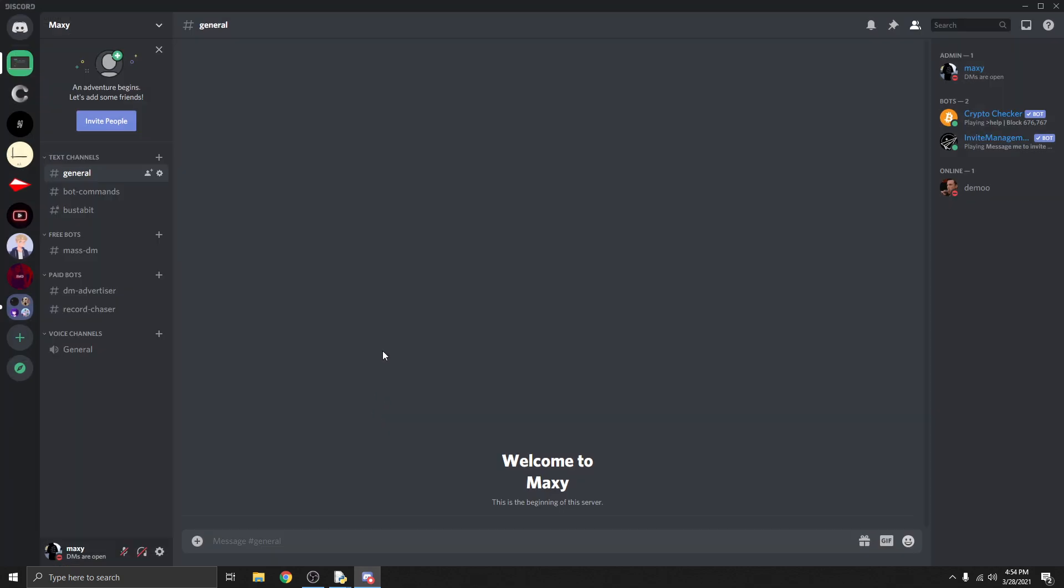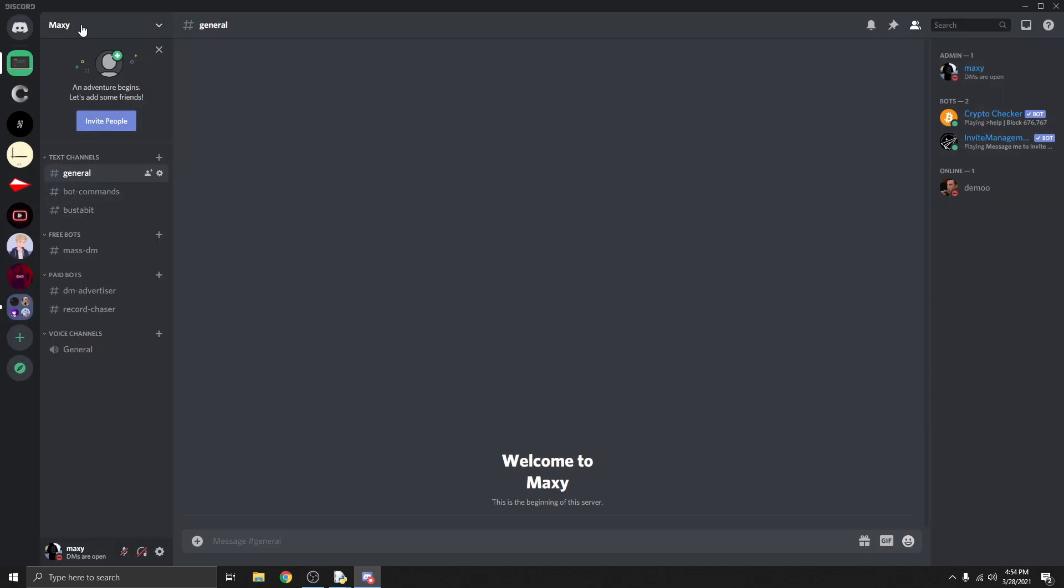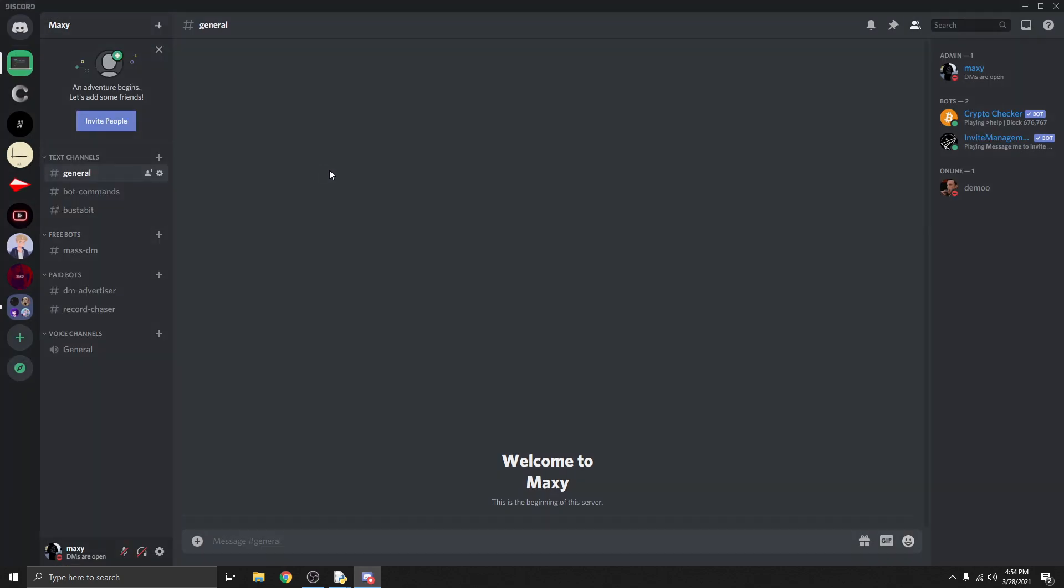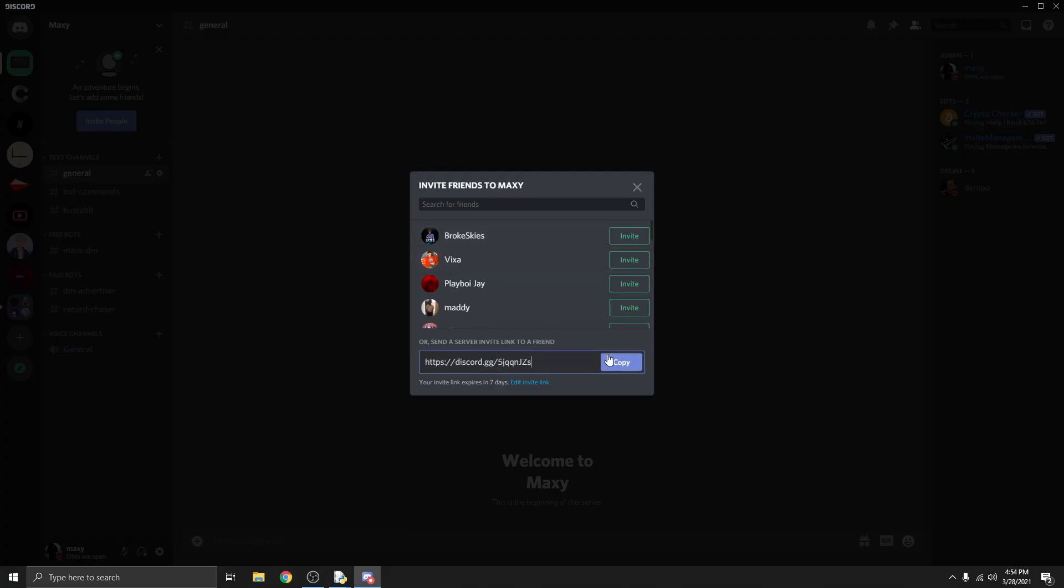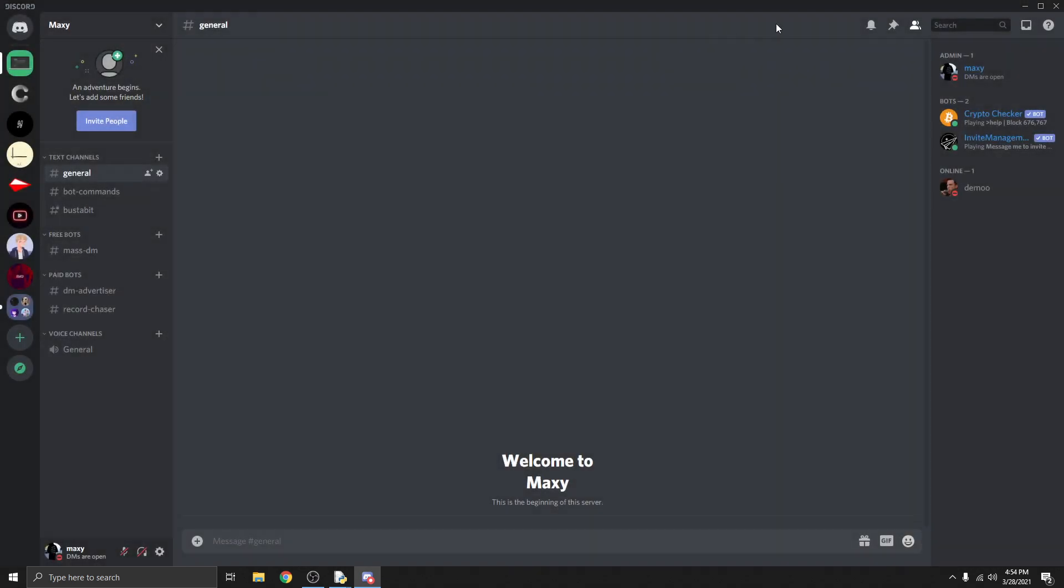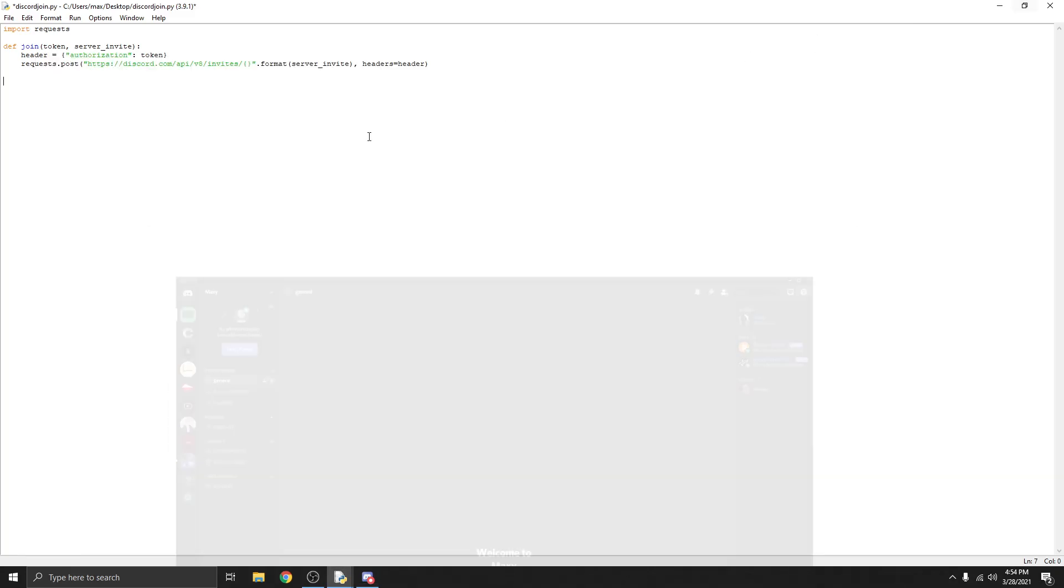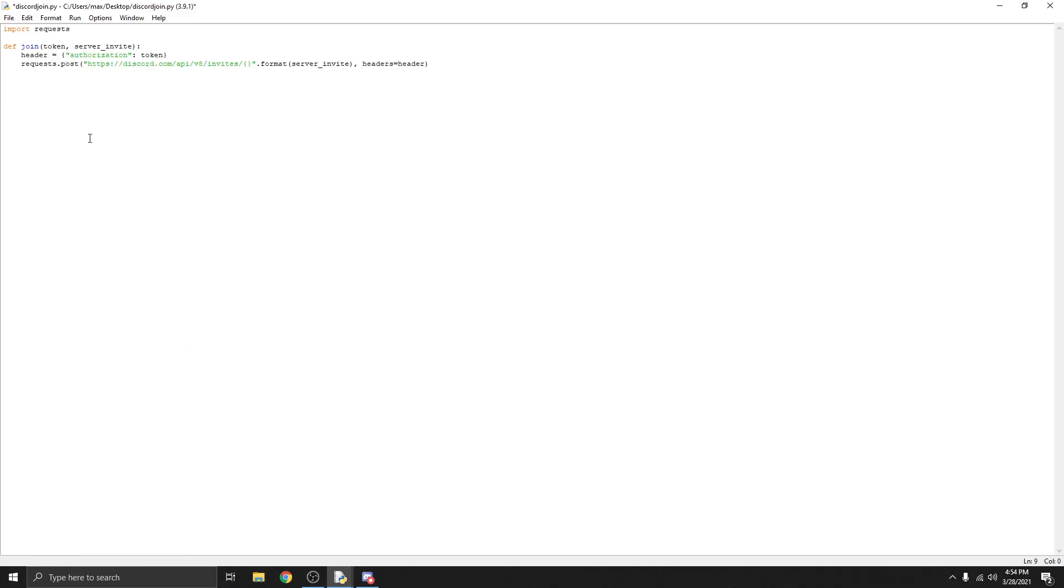Let me actually go grab an invite link for my Discord server. If you guys would like to join my Discord server it will be down in the description. Regardless, we're going to be using a token and our invite link to set this up. You're going to be using the little code at the end right here so you can get rid of the discord.gg part.